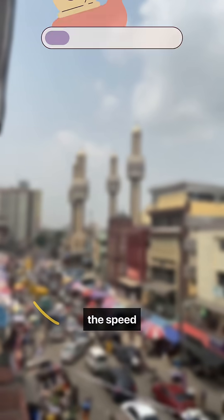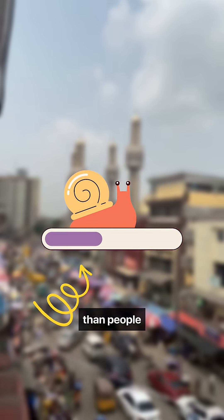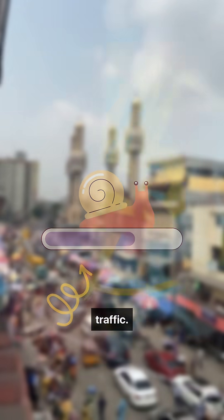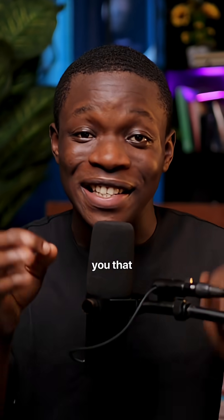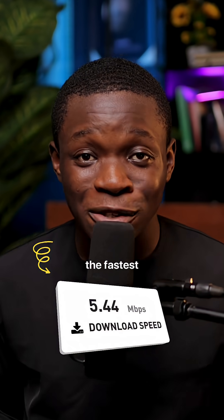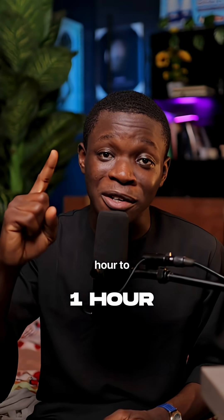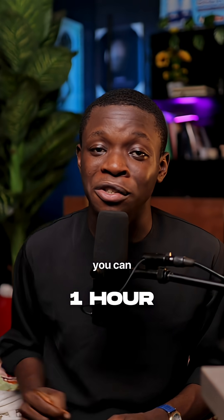When downloading files, sometimes the speed is worse than people in Lagos traffic. But I guarantee you that this is the fastest way to download a new file. If the file will take an hour to download, you can shorten it to 10 minutes.